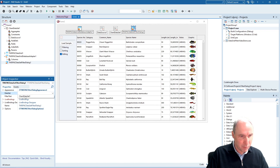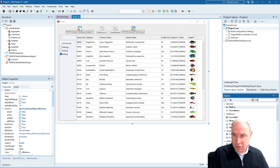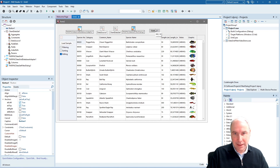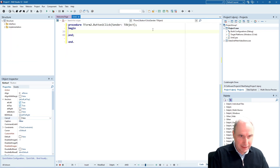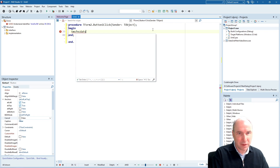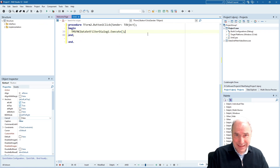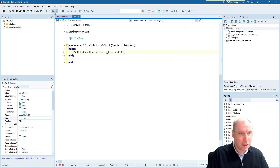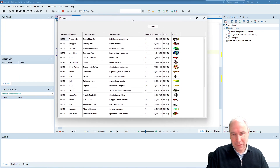I connect the filter dialog to the dataset via the dataset property, so it's hooked up to the client dataset. The only other thing I need to do is offer the ability to invoke the dialog at runtime — from a button click we trigger the FNC filter dataset filter dialog via the execute method. And that's actually all there is to it: one single line of code to invoke that dialog.